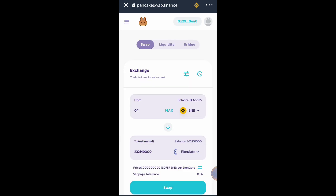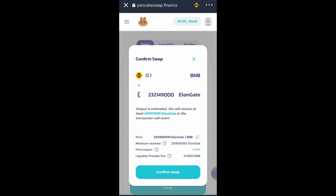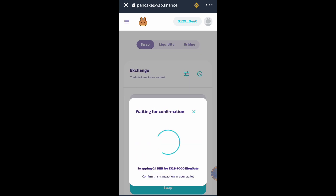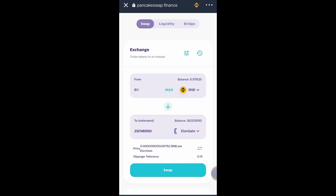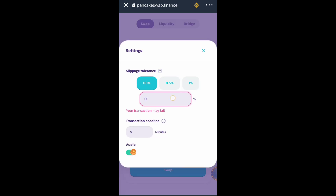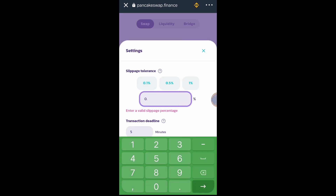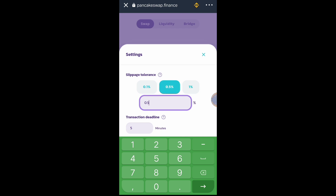We will try to swap — click Swap, Confirm Swap. The transaction cannot succeed due to error. This always happens every time we purchase a token at a lower slippage tolerance.